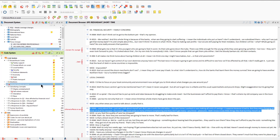But what if we want to retrieve coded segments for two or more codes that are not stored together in a hierarchy in the code system? For example, I might want to look at all the coded segments linked to codes that capture positive expressions, but these codes are stored in different areas of the code system. I'll show you two tactics for accomplishing this strategy.